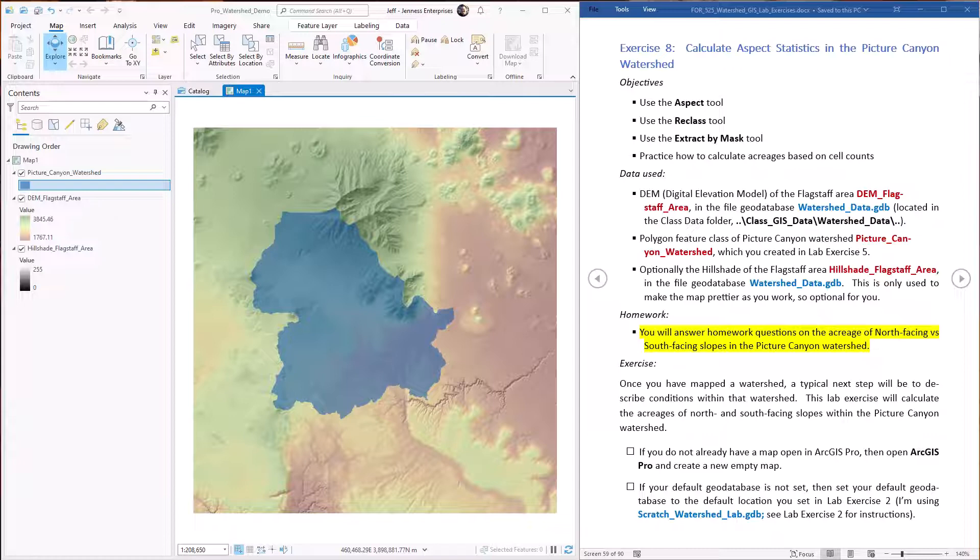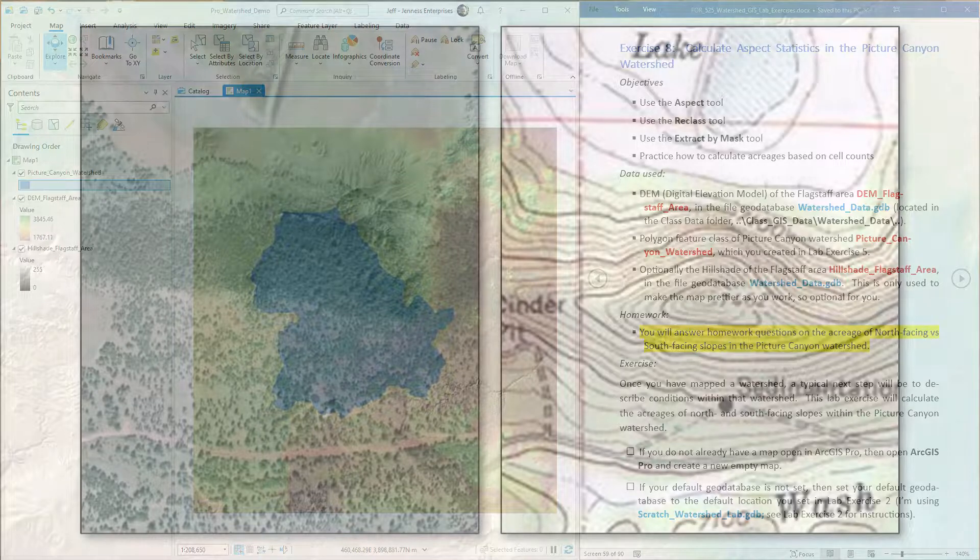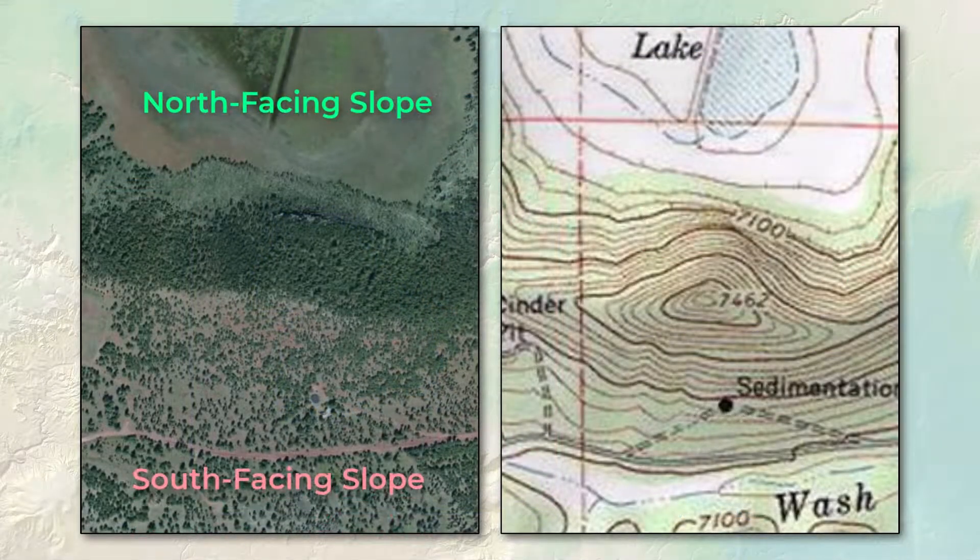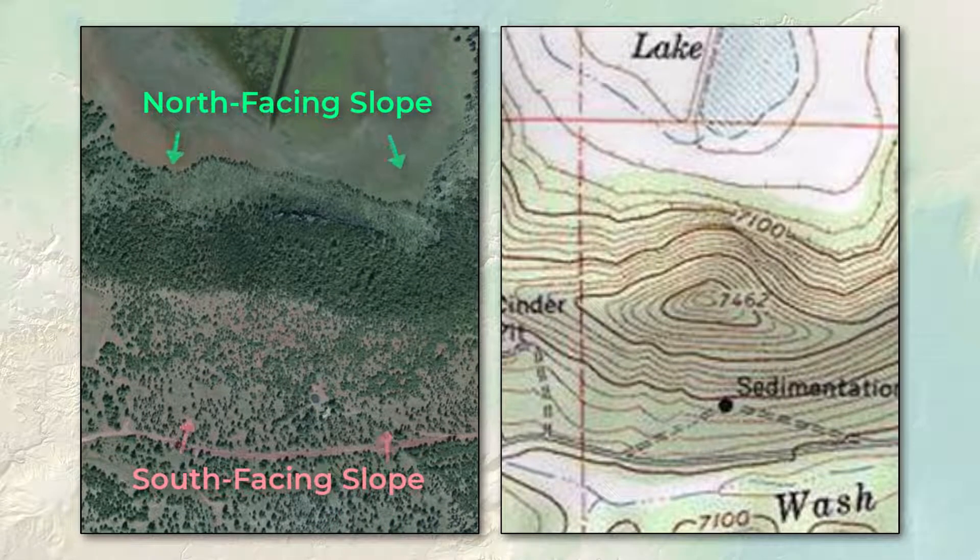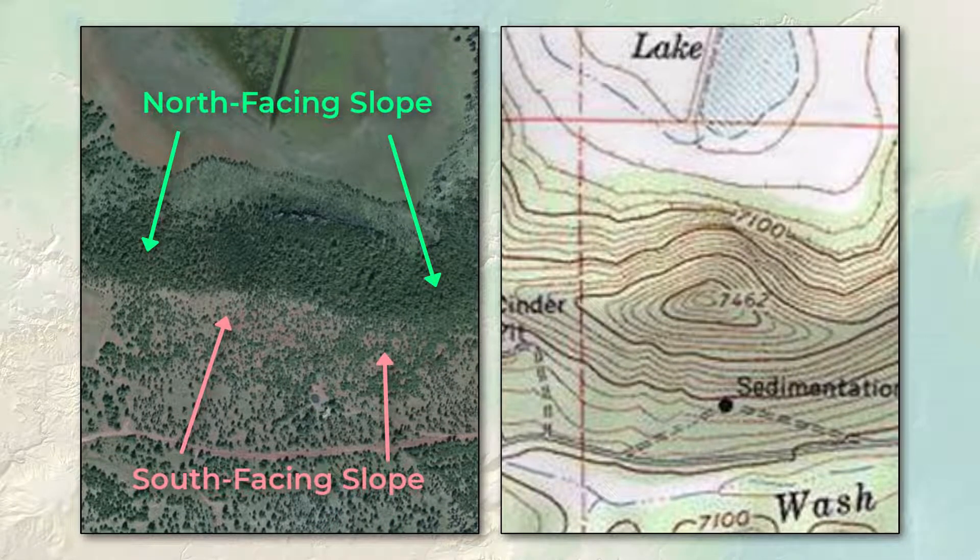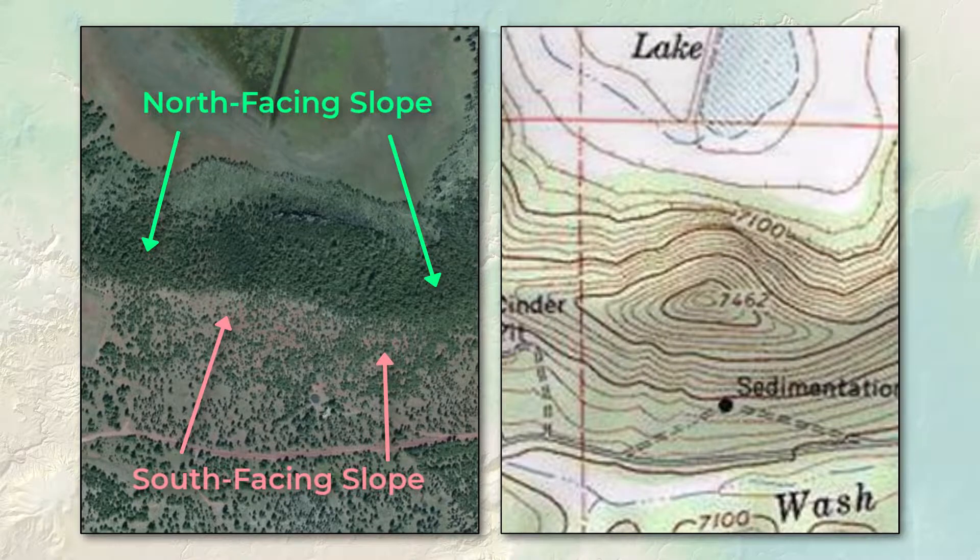Now a common next step would be to describe conditions in that watershed, so this lab exercise is going to demonstrate how to calculate the acreages of north versus south facing slopes within the watershed. Whether the landscape faces north or south can make a big difference in the vegetation, the habitat types, and the microclimate on the ground, so this kind of information is good to know.